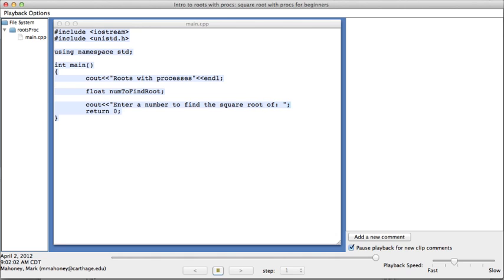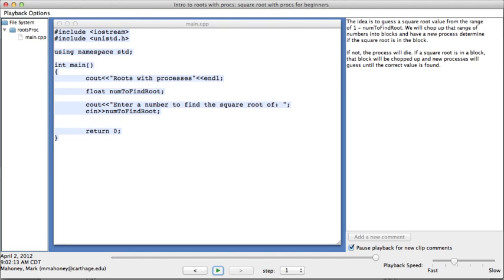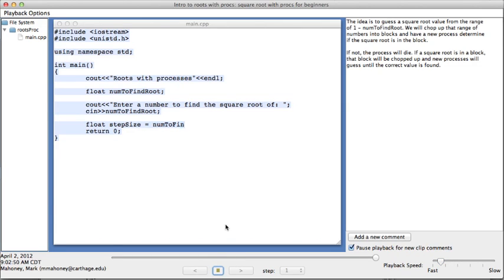This playback tells a story of how to find a square root using Unix processes. The media style controls at the bottom control the playback. One can increase or decrease the speed at which the code gets played back.